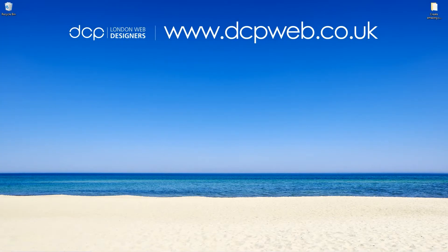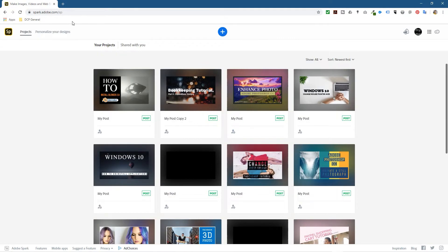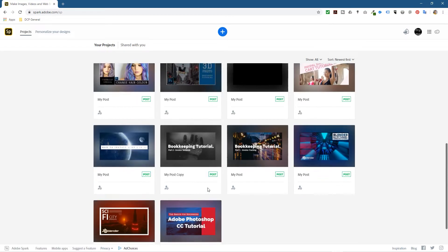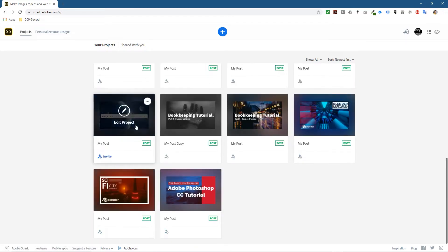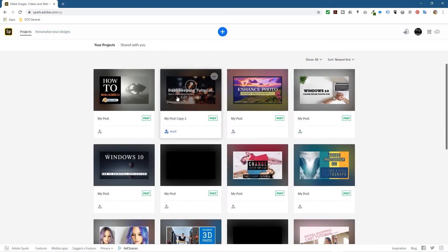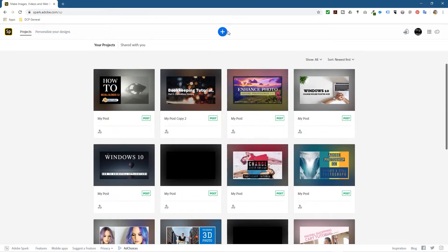Hi, welcome to this DCP web tutorial. In today's tutorial I'm going to show you how to create some amazing social media posts using Adobe Spark. If I open up my web browser, I'm already logged into my Adobe Spark account. You can go to spark.adobe.com to sign up. Here you can see some examples of social media posts - the ones you see here are actually for Facebook thumbnails. Sometimes you lose a bit of creativity and want to do something quite quick and turn it around fast, so I believe this tool is a very good tool to do that.